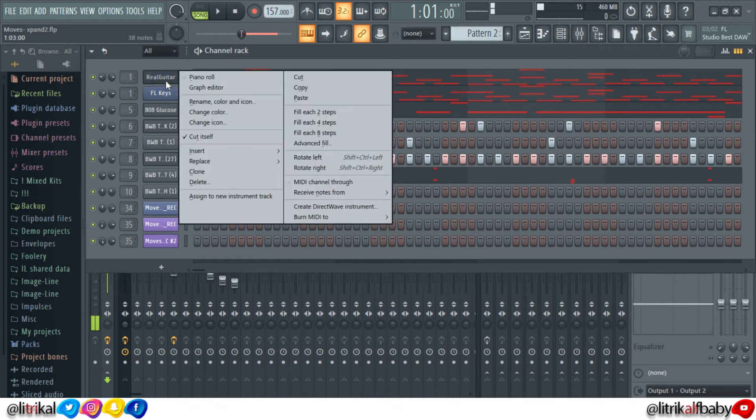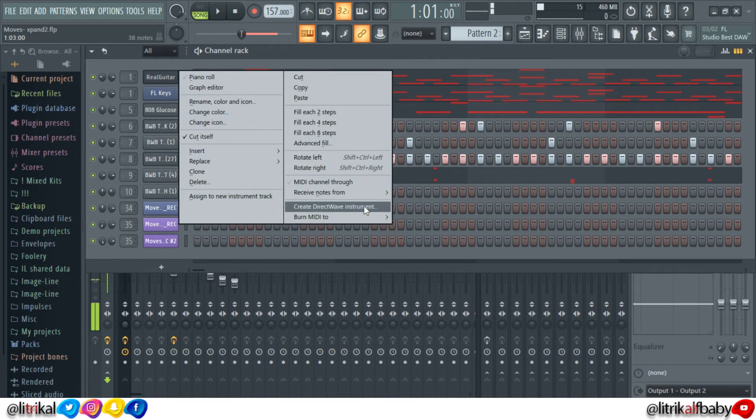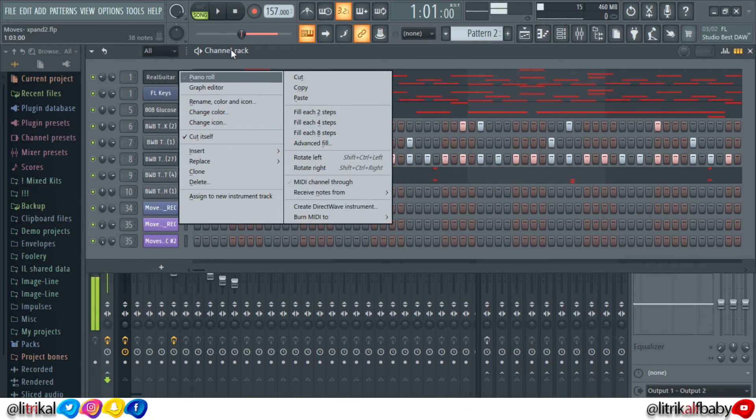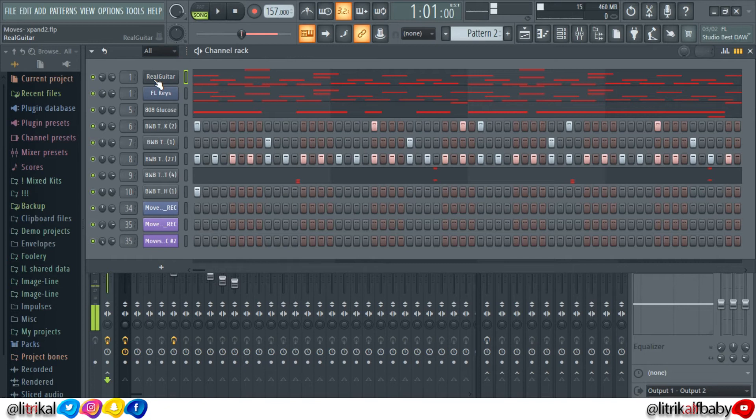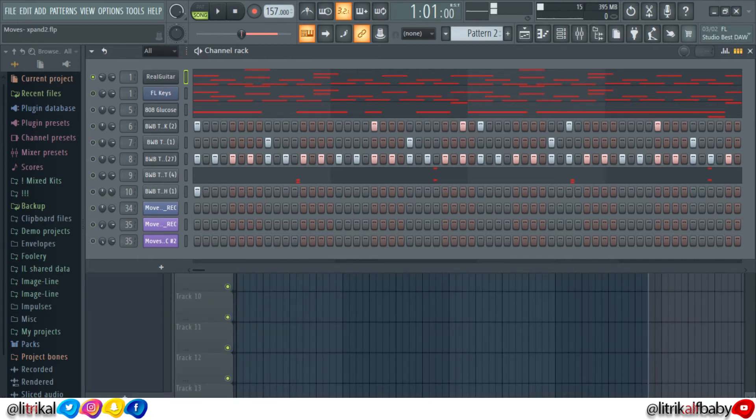Create a direct wave instrument. When that is created, what you want to do is replace the direct wave instrument with whatever instrument it is the other producer does not have. It's going to sound exactly the same. You can also render it as a wave file, which also works.